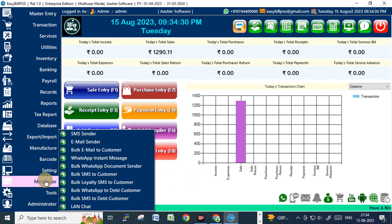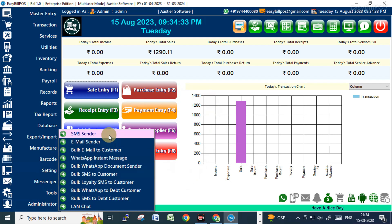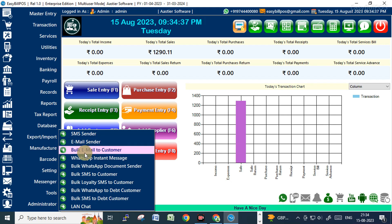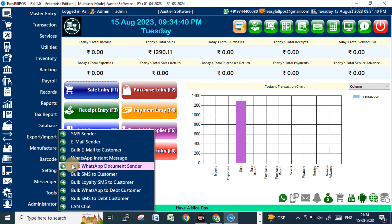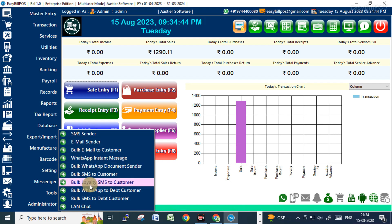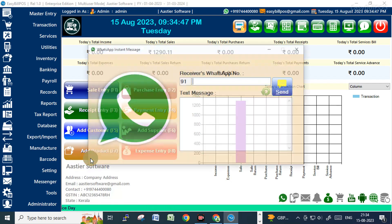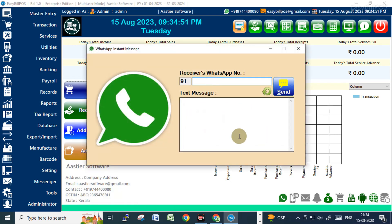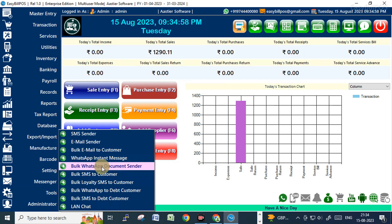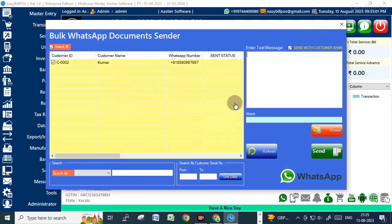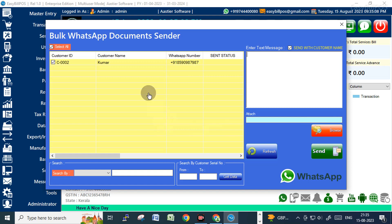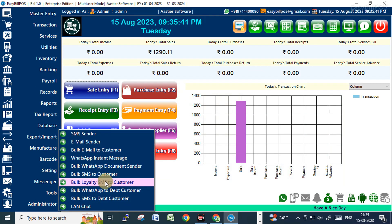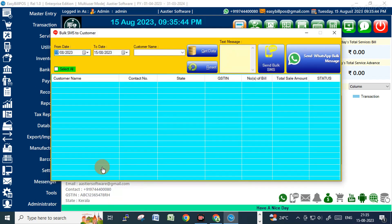Using the WhatsApp features you can send messages to customers and suppliers with different options — SMS, emails, and instant WhatsApp messages. There's also a Bulk WhatsApp document center where you can send bill copies and other documents. You can type the customer name, type a message, and directly send WhatsApp messages to customers. Bulk WhatsApp and document center bill copies can all be sent to customers.